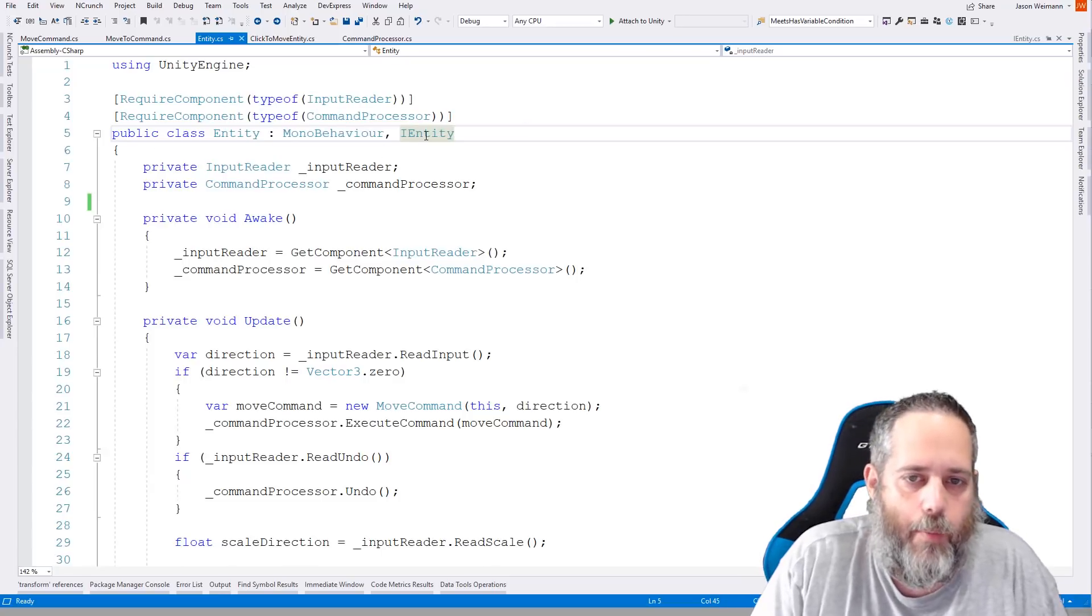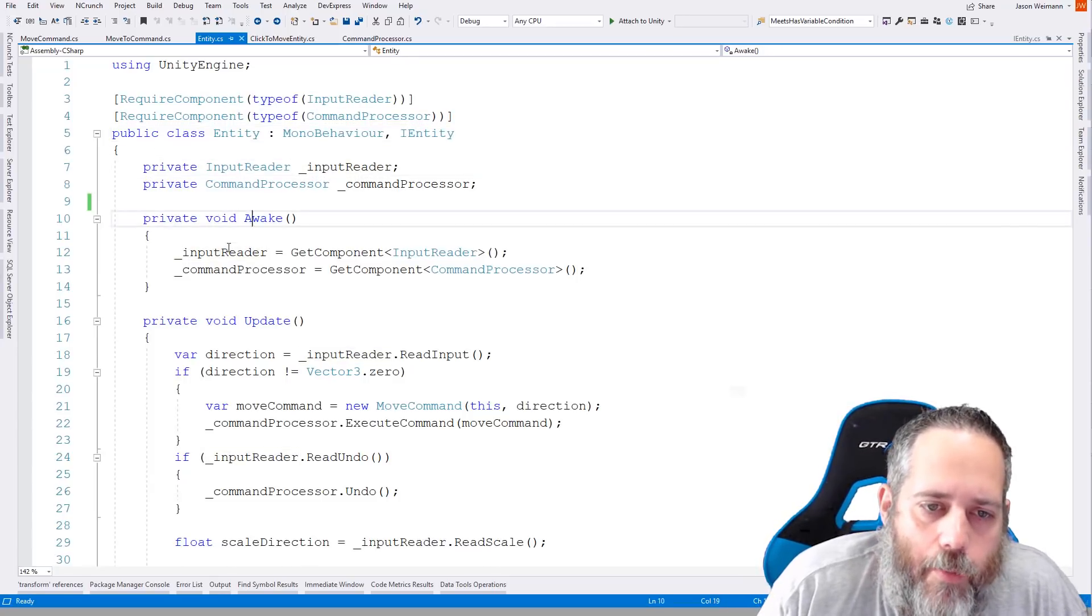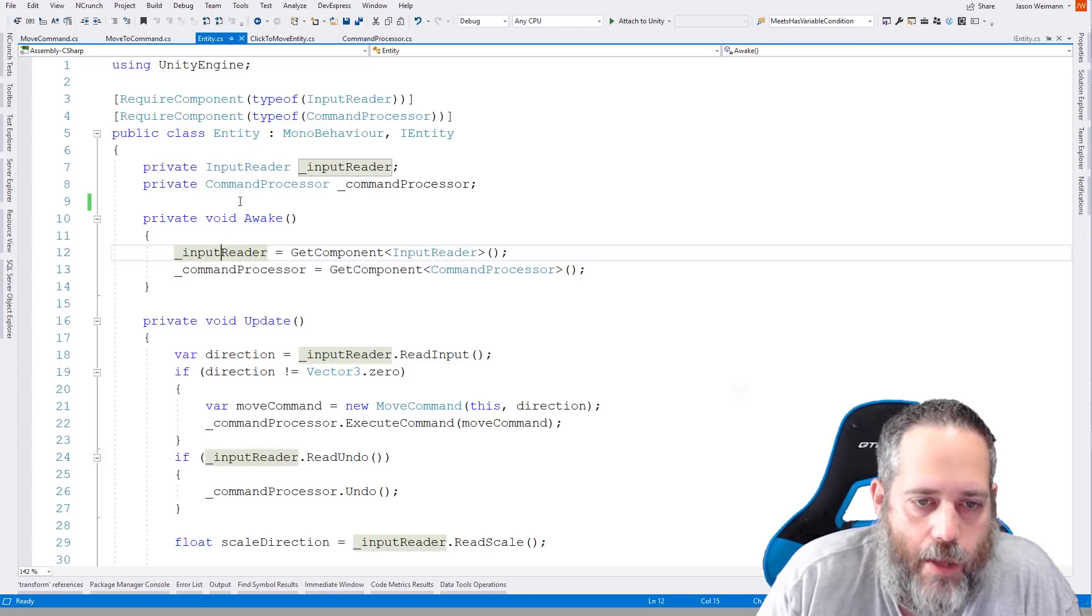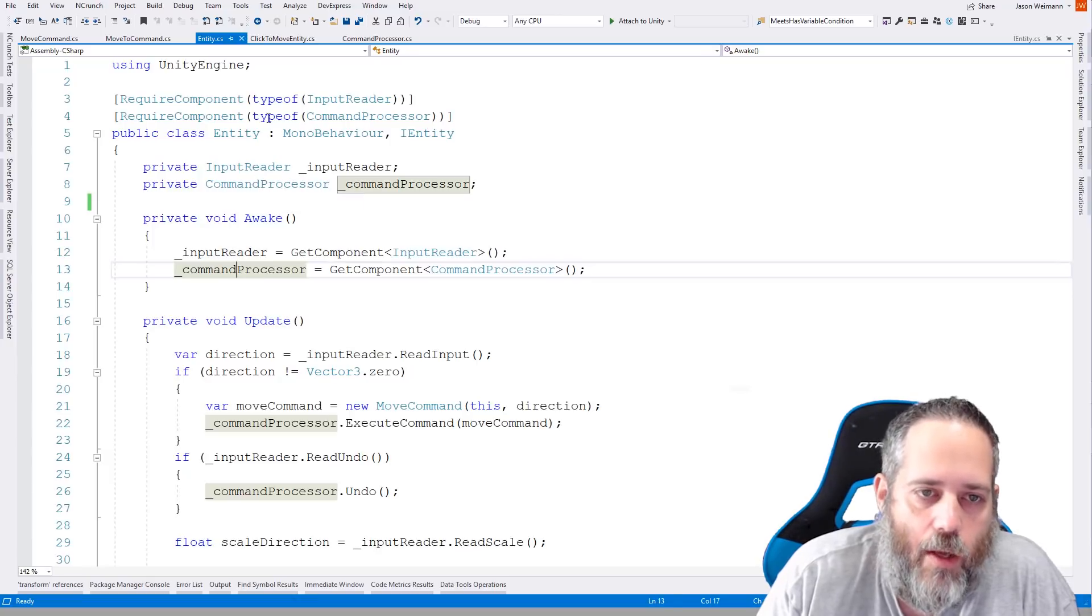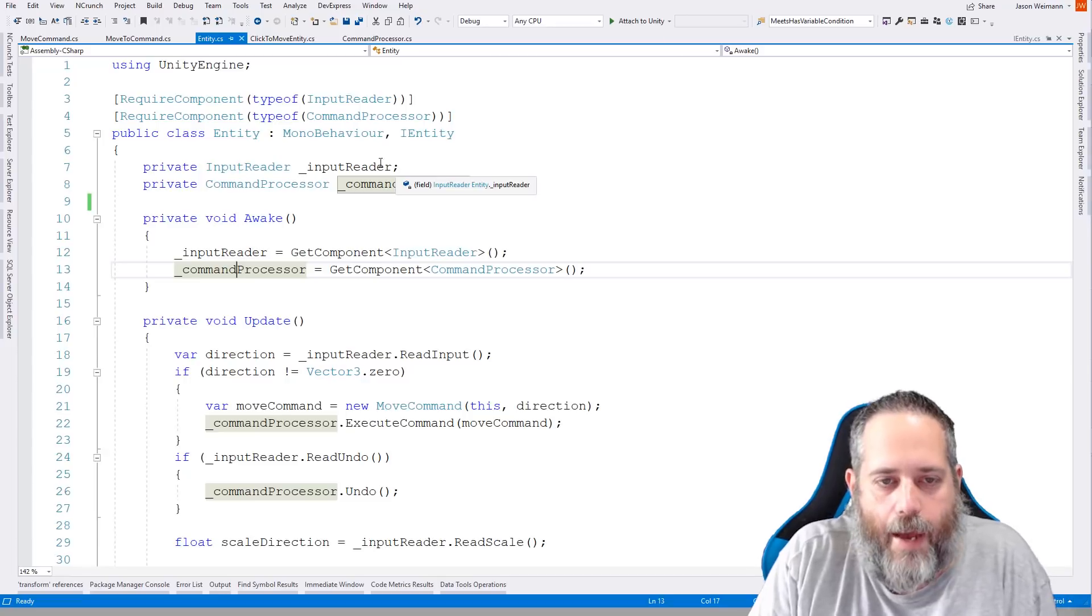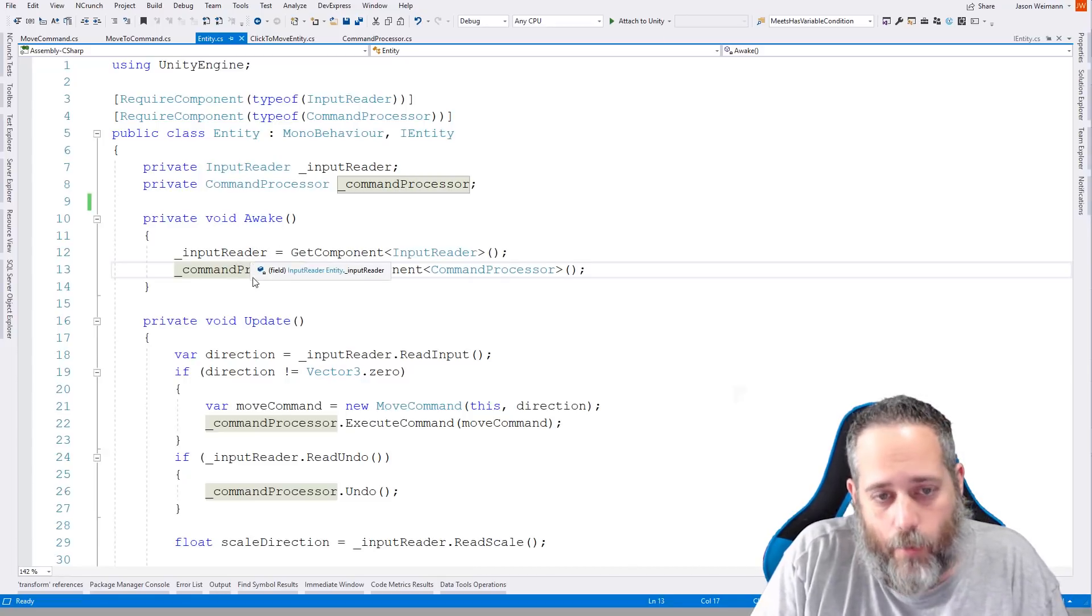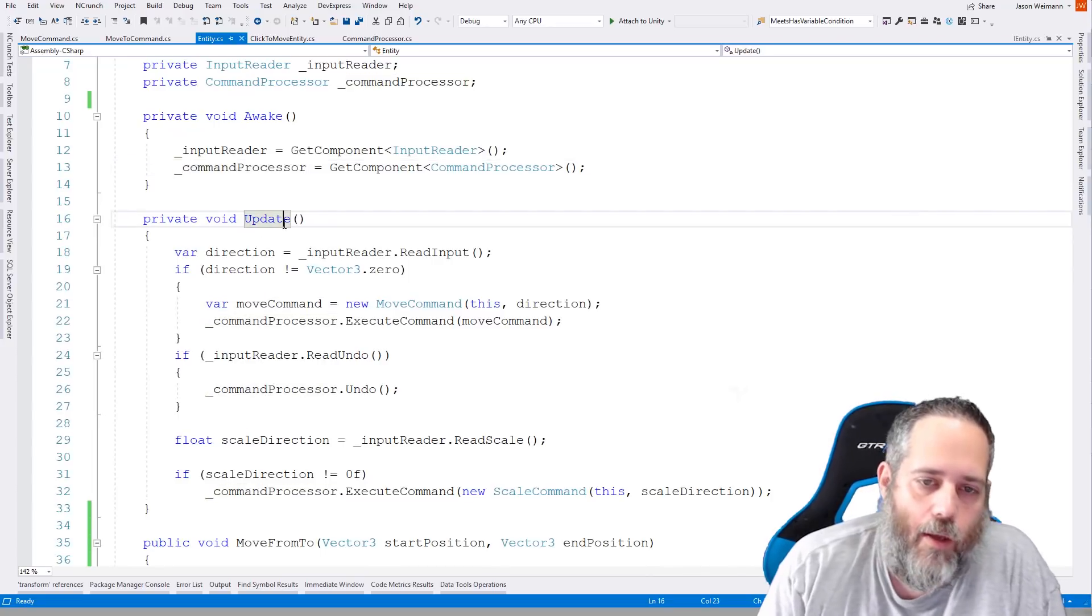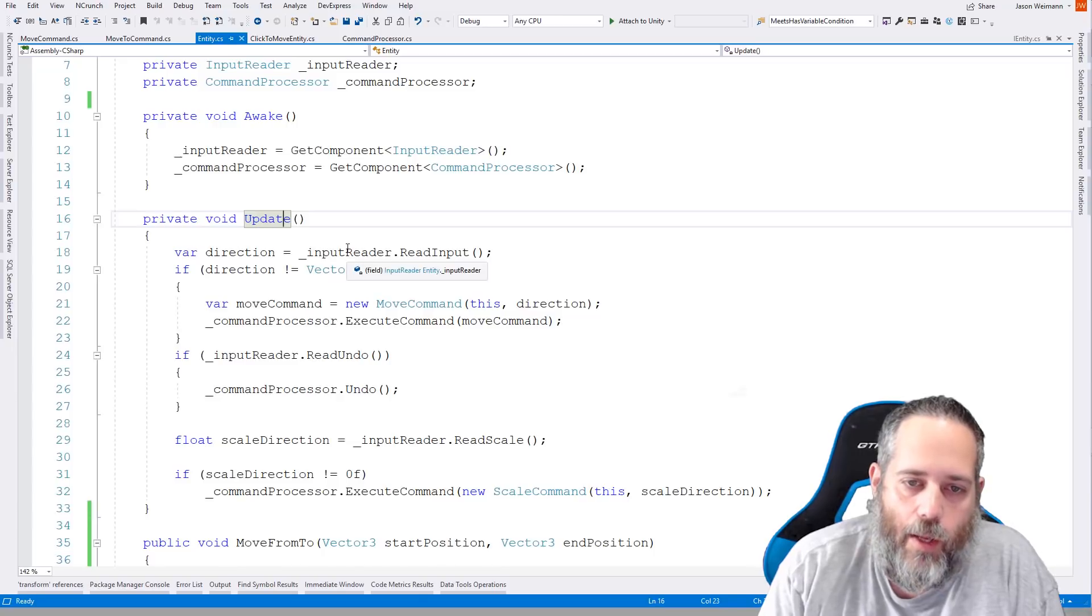Here you see that we just have a transform and then a method called MoveFromTo. And we're not actually using this in this example, we're only using the transform part. So let's see why. Well, I guess I'll show you why we're using this interface in a little while. It's essentially because I got two demos here. And I like to keep everything behind an interface. So in Awake, we've got our input reader getting cached here. We'll look at that class in just a moment. And a command processor class getting cached. And we also have the require component attribute on here just so that they're automatically added when they added the entity.